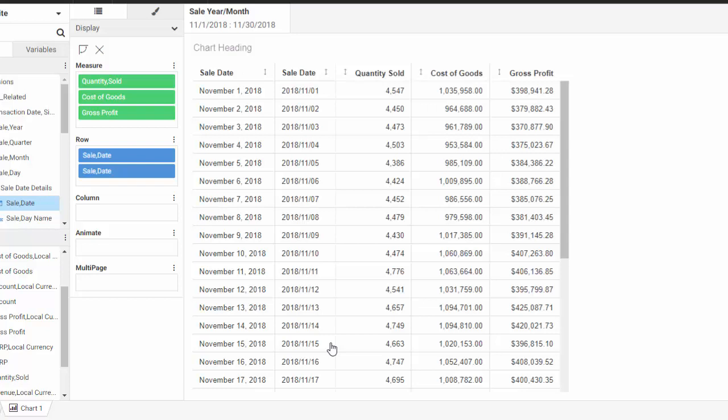Let's add the Profit Margin field to this data grid to show how to use a percentage format and change the format of a calculated field. We'll create Profit Margin as a new compute and change the format from the field calculator, which you can do for defines and computes.